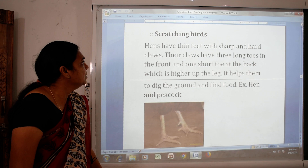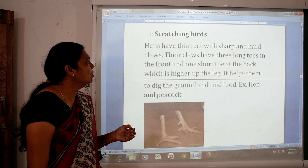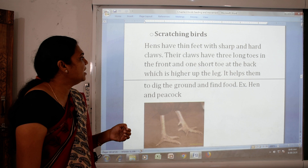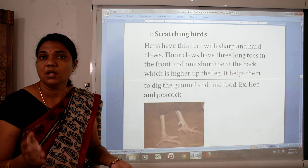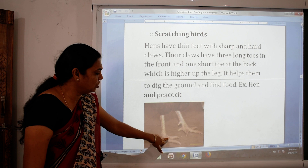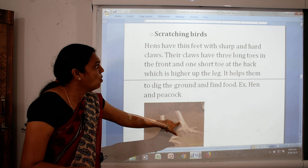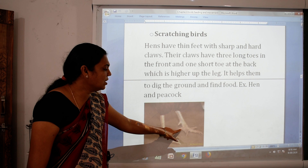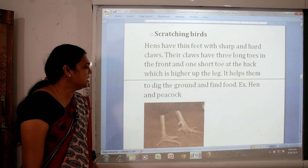Then the scratching bird. Hens have thin feet with sharp and hard claws. Their claws have three long toes in the front and one short toe at the back, which is higher up the leg. This helps them to dig the ground and find food. Examples are hen and peacock.